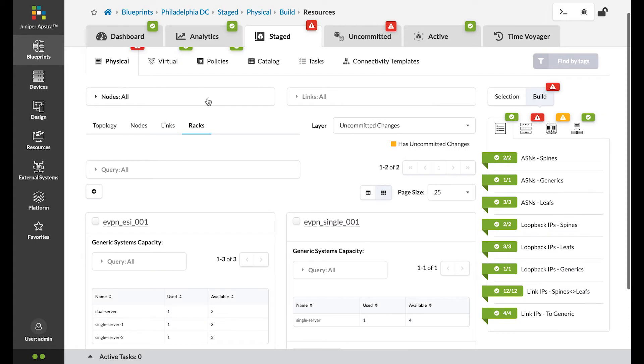Next, to finish the setup, Apstra indicates there are uncommitted changes in yellow and some alerts in red.